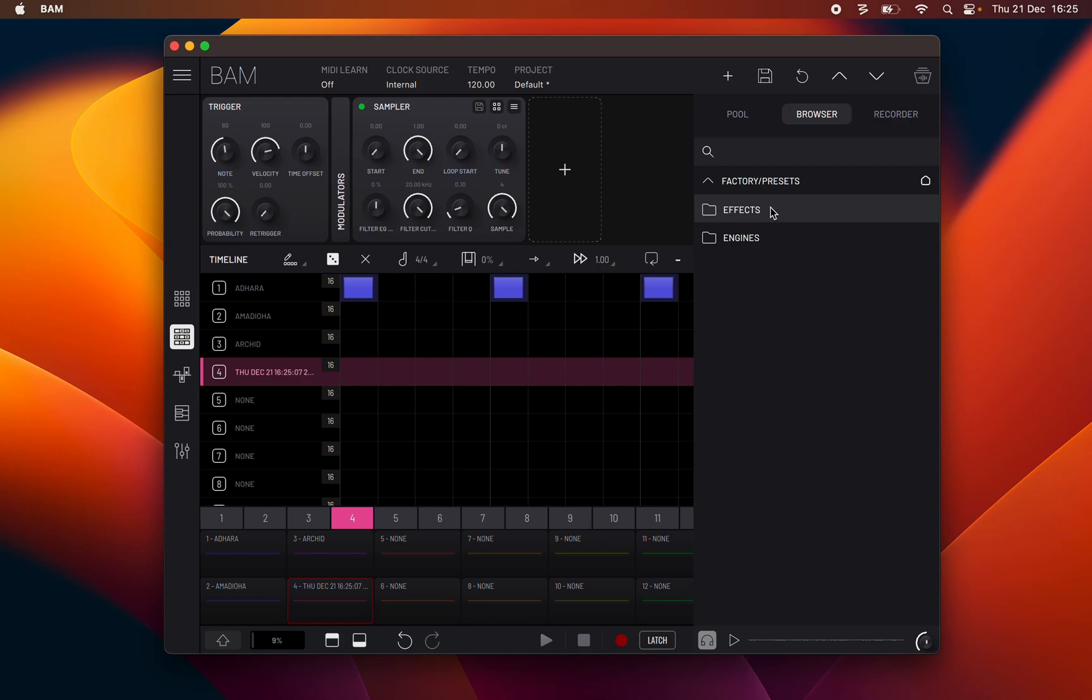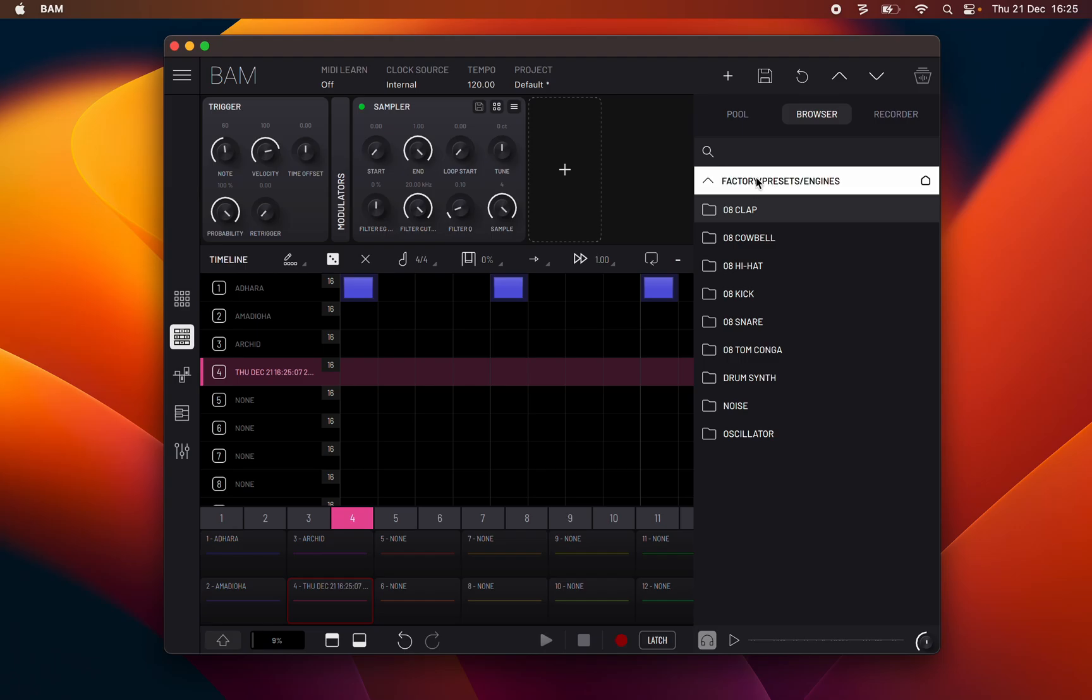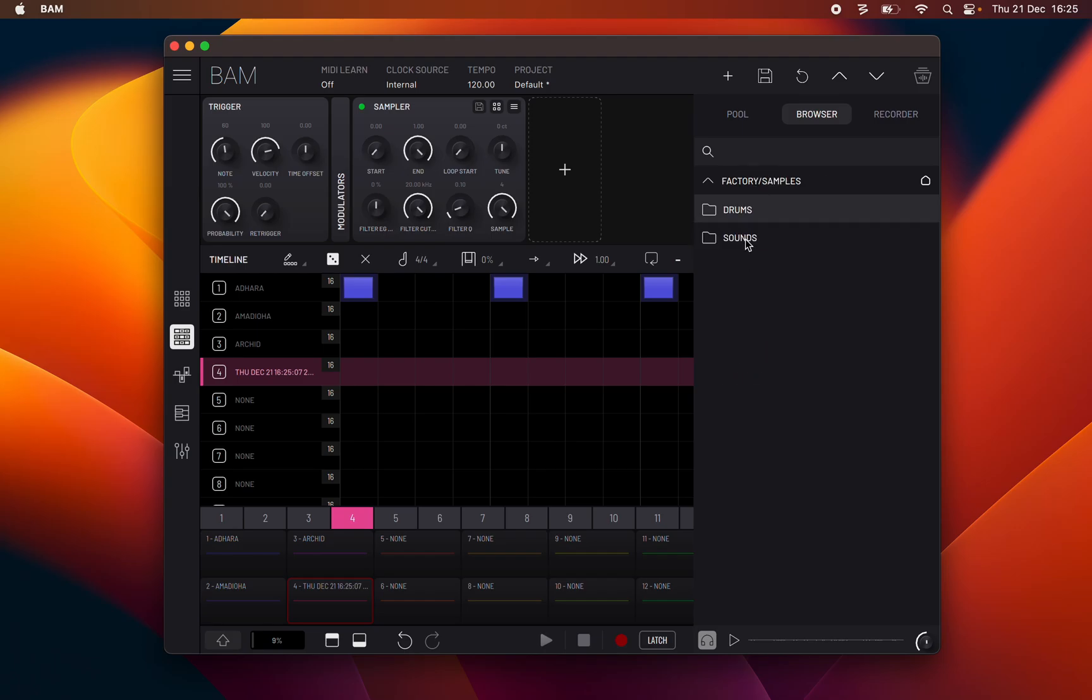Effects Presets for each of BAM's effects devices and Engine Presets for each of BAM's engine devices. For samples, BAM has an extensive library that is divided into two folders.